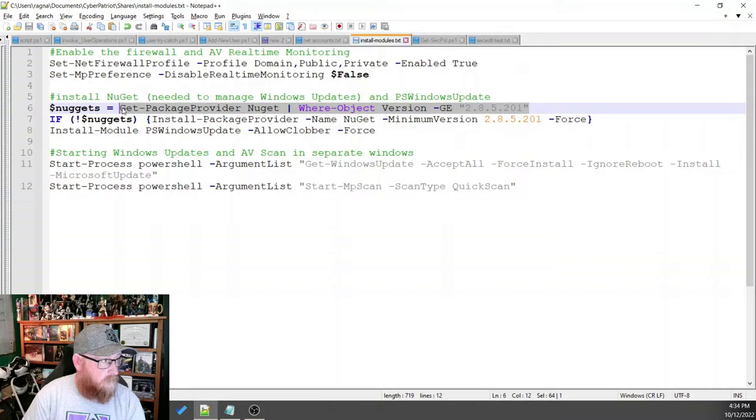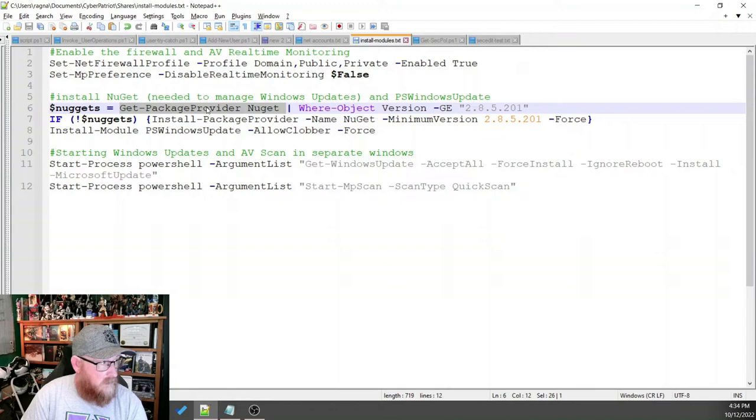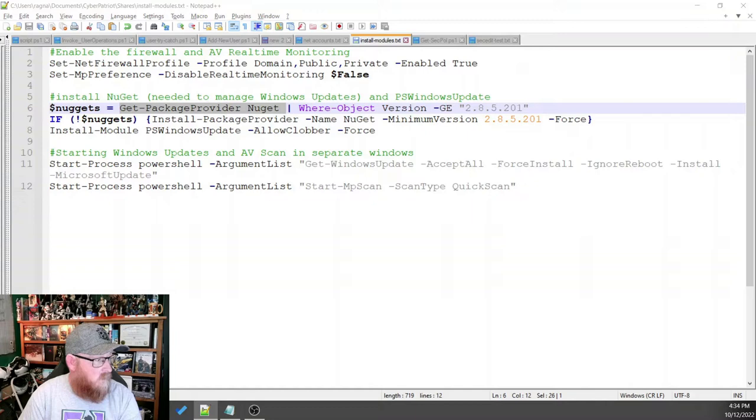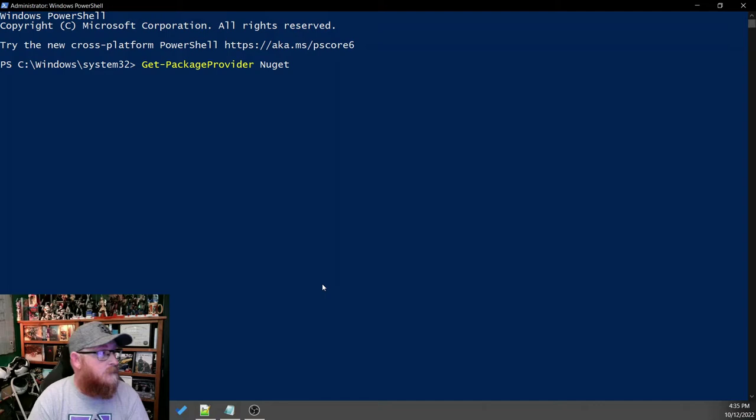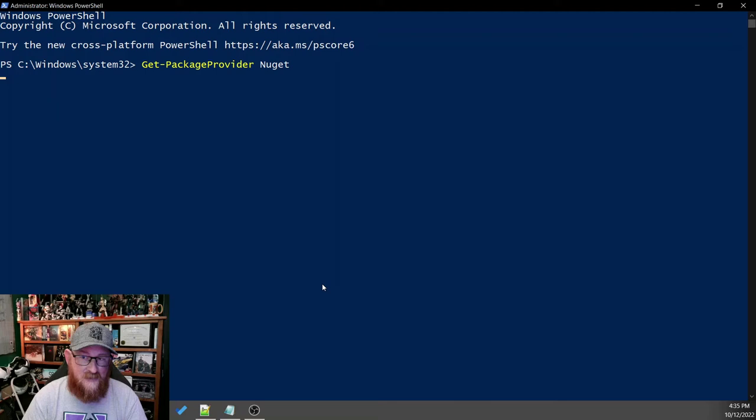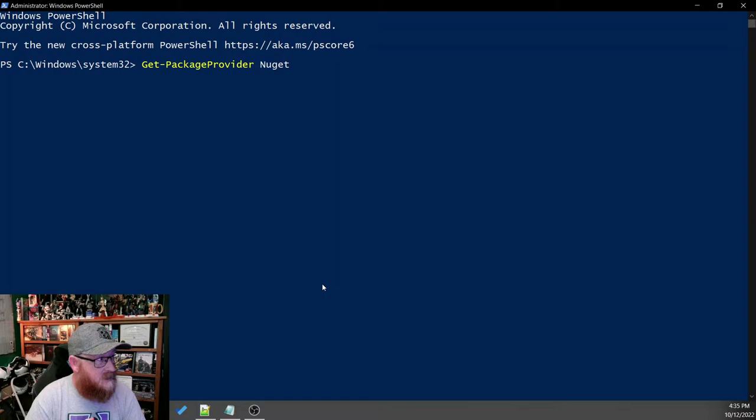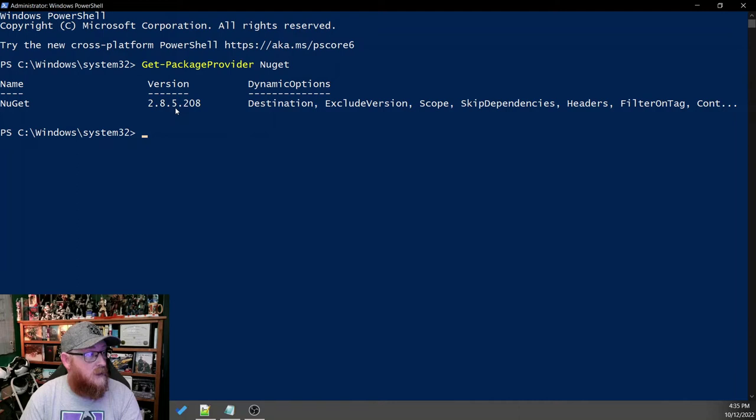Actually, let's just take a look at the version and the information we can get from this. So getPackageProvider is a quick way to take a look at the information relatively quick. So it has to reach out and find it and make sure that it's got the right information. There we go. Okay, so it has the version of 2.8.5.208.